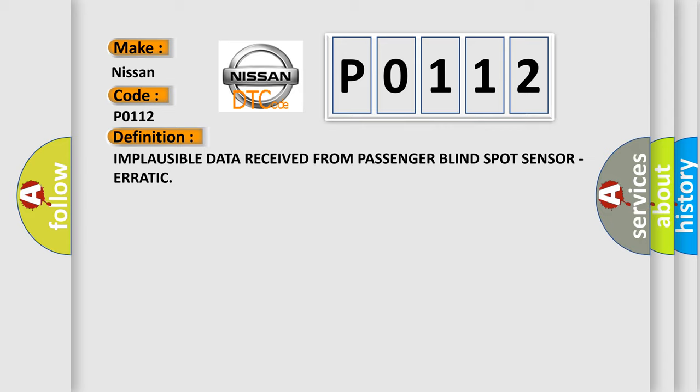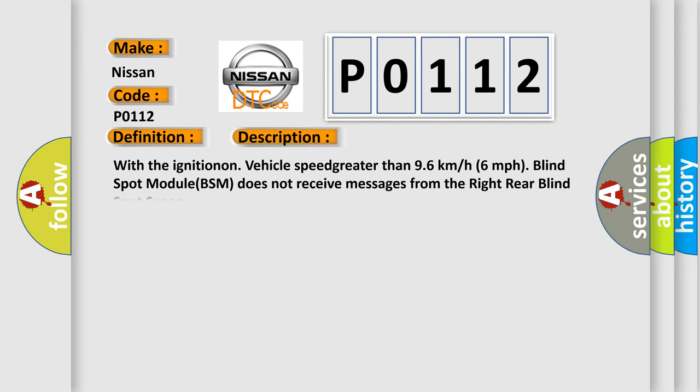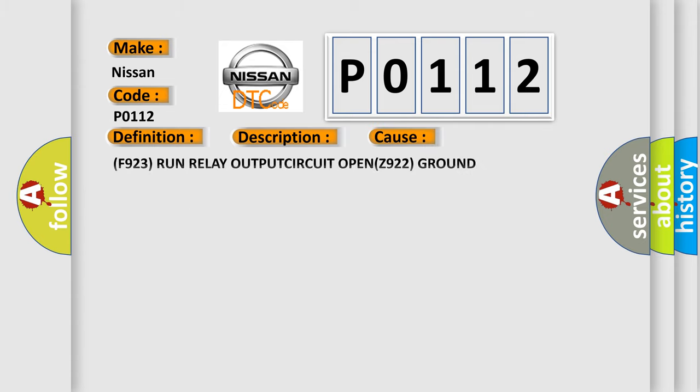And now this is a short description of this DTC code. With the ignition on, vehicle speed greater than 96 km/h (6 mph), blind spot module (BSM) does not receive messages from the right rear blind spot sensor. This diagnostic error occurs most often in these cases.